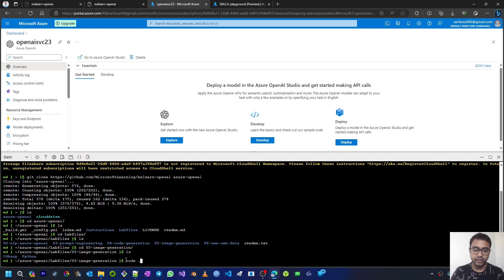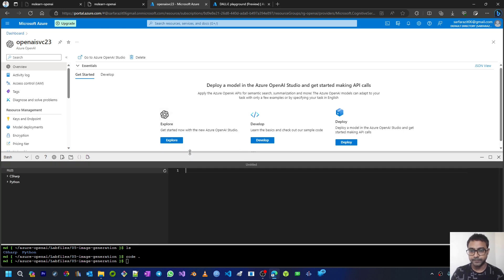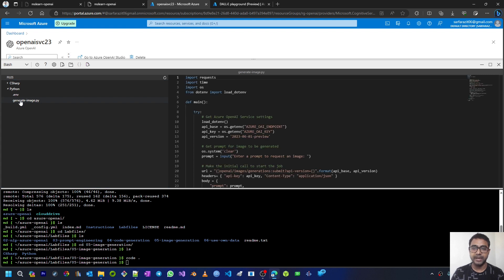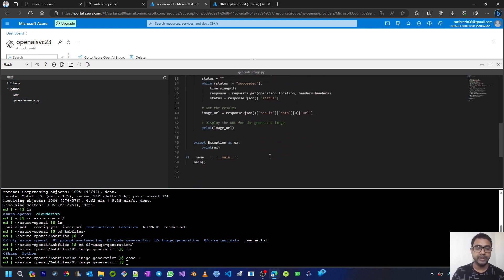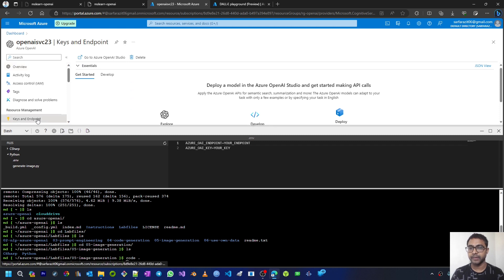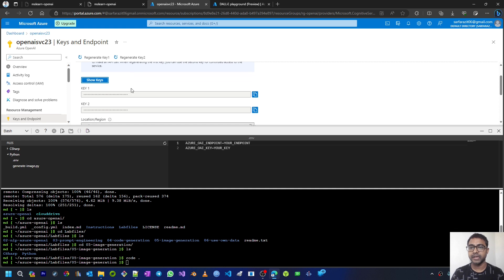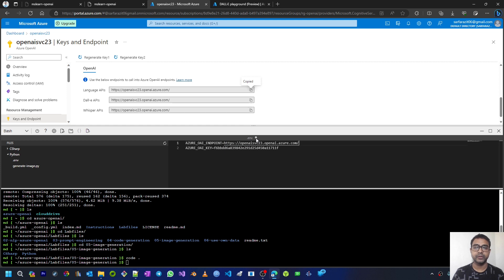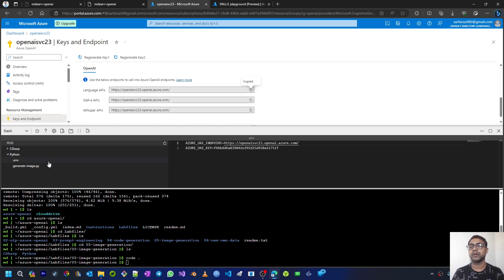Next we run code space dot to open Visual Studio Code within this cloud shell. I'll open the Python directory — we have an environment folder and then generate_image.py, which is the code to call the OpenAI DALL-E API service. First let me set the endpoint and key. Go to Keys and Endpoints of the Azure OpenAI service, copy the key and paste it, then copy the endpoint and paste it. Do Ctrl+S to save the file — the environment file is now saved.